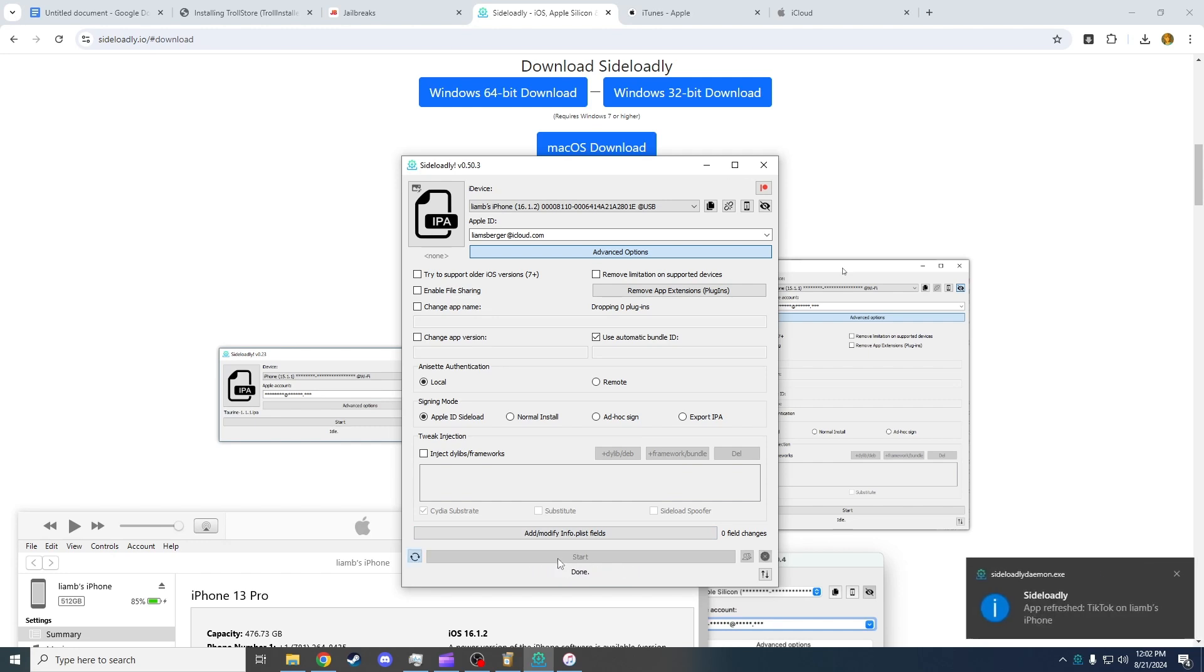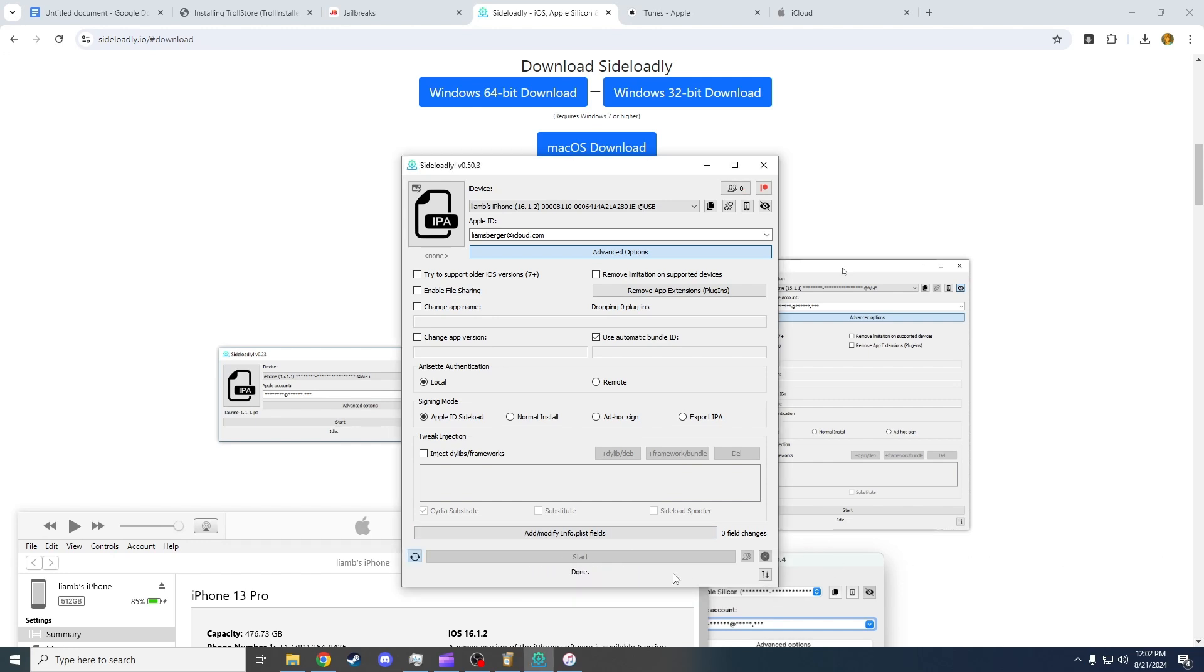When you press Start, it's going to ask you to enter your Apple ID. Simply do that. It's also going to ask for your password. If you don't trust this app, you can create a fake Apple ID, log it into your phone, and do it on this.